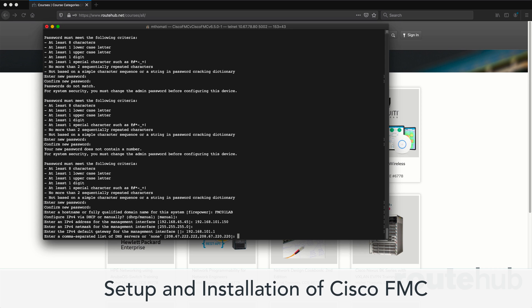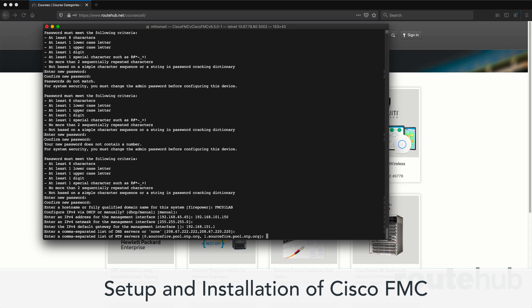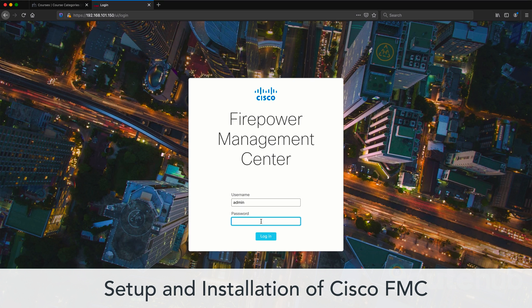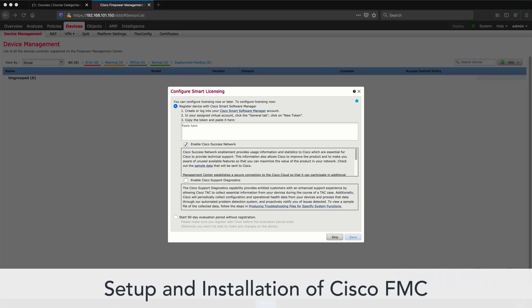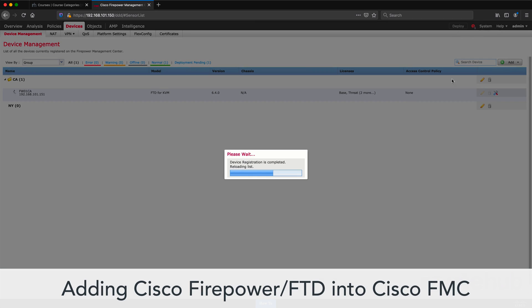We will show you how to set up and install the Cisco FMC appliance in a network topology. We will show you the general layout of the main pages of the web user interface, and I will cover some general configuration, such as security zones, to network objects.